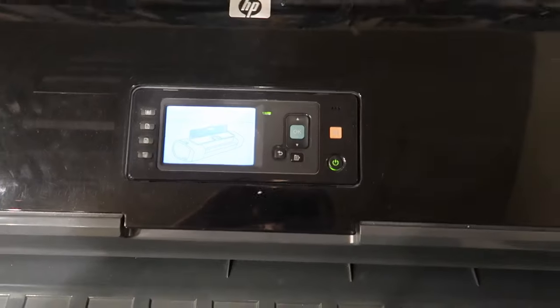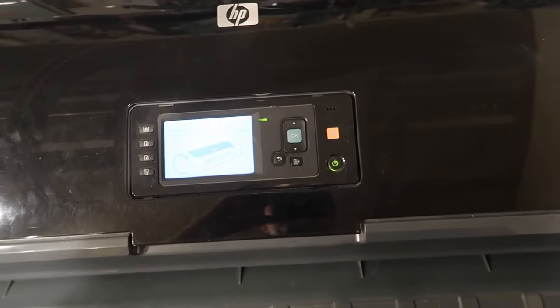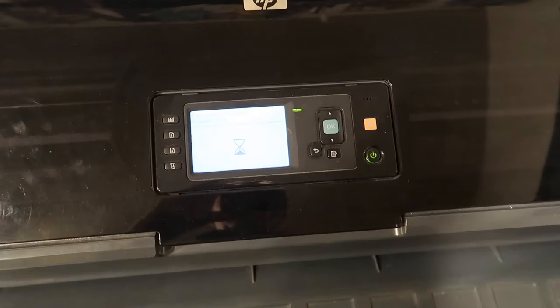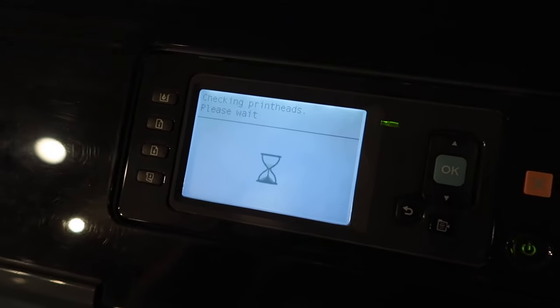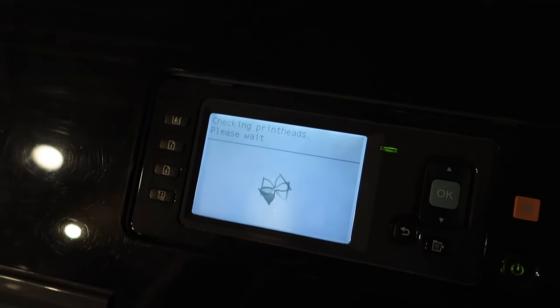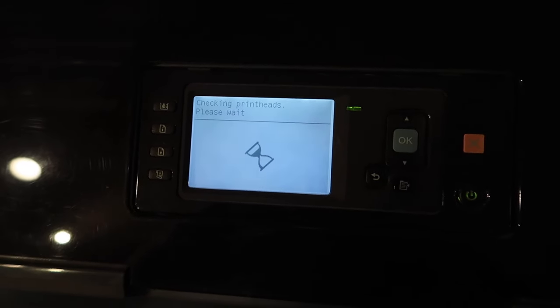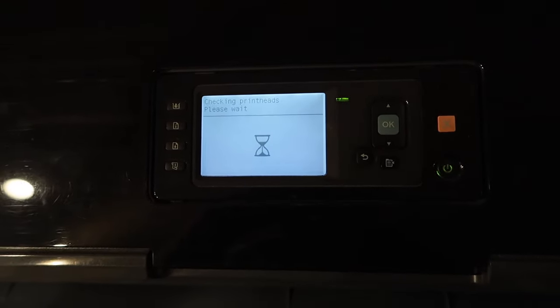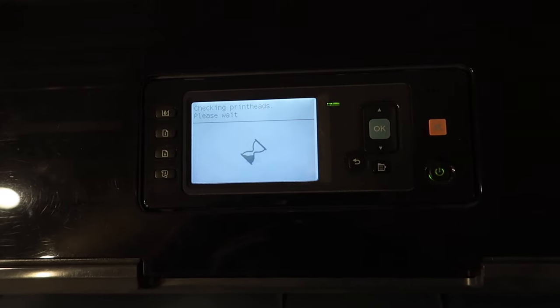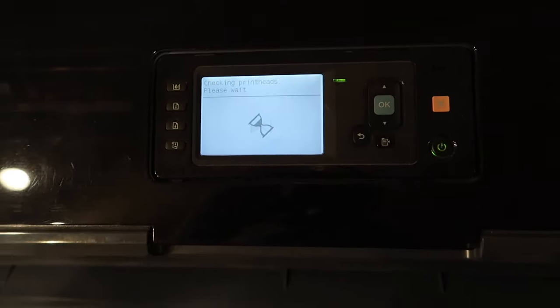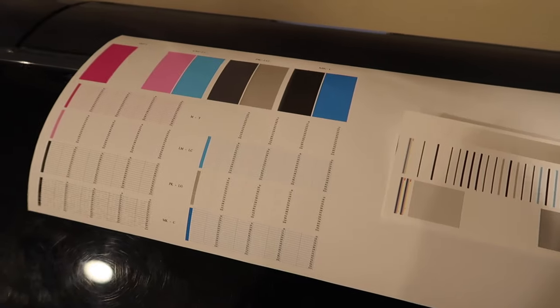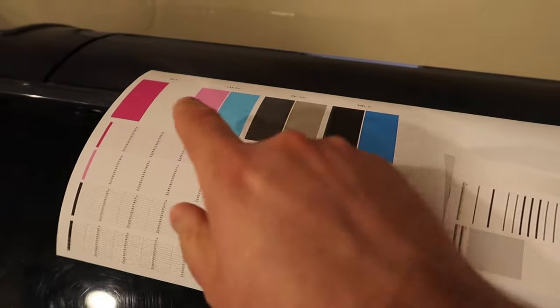Let it do its thing. Alright, now it says it is checking the print heads. I need to put some media in here so I can do a diagnostic image and we'll see what happens.